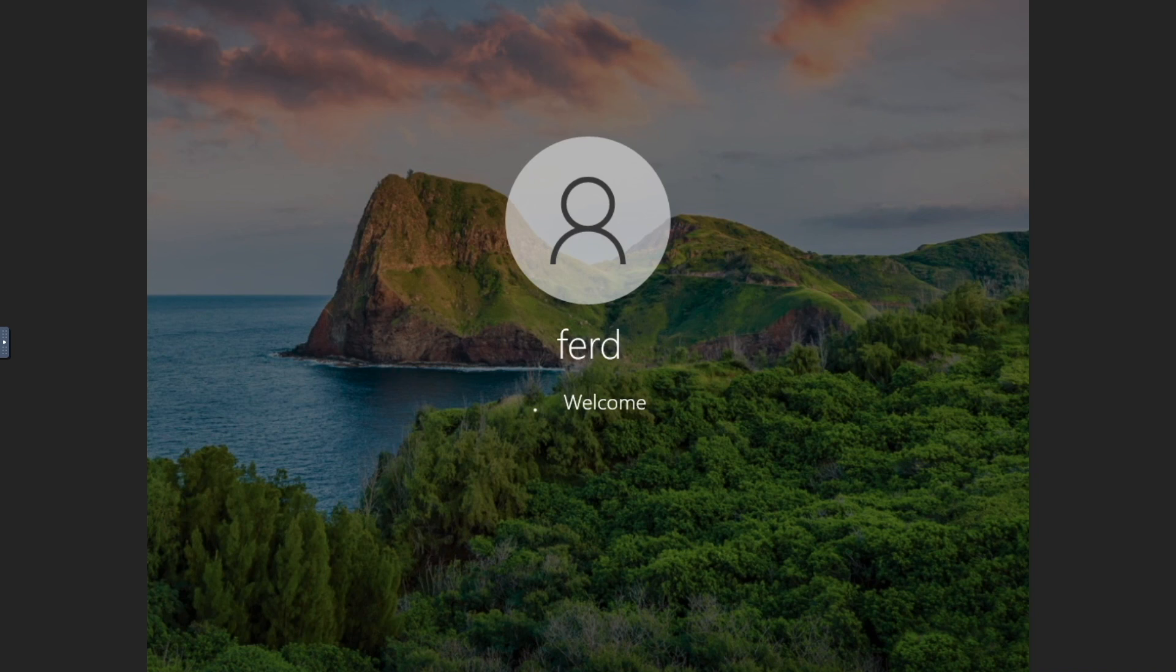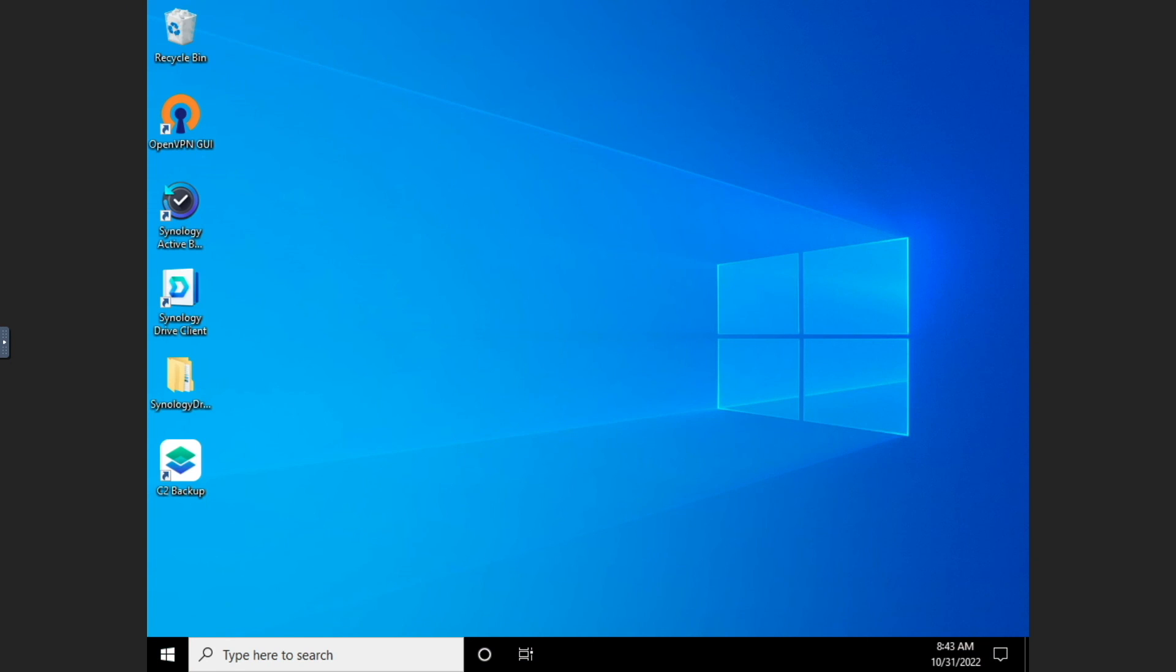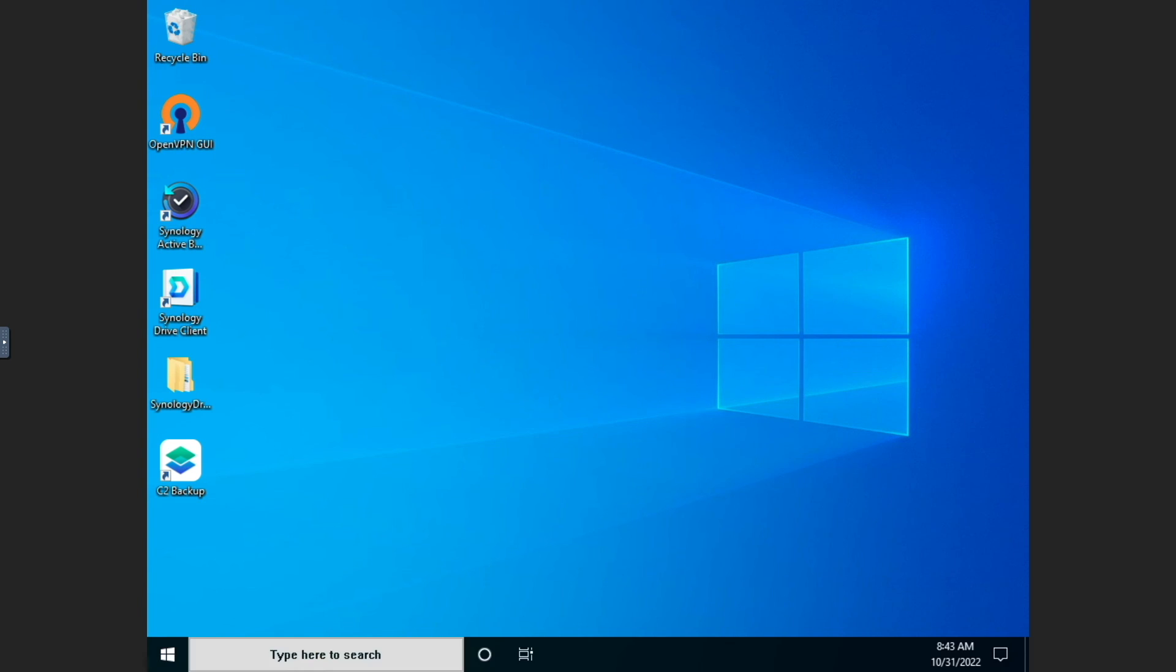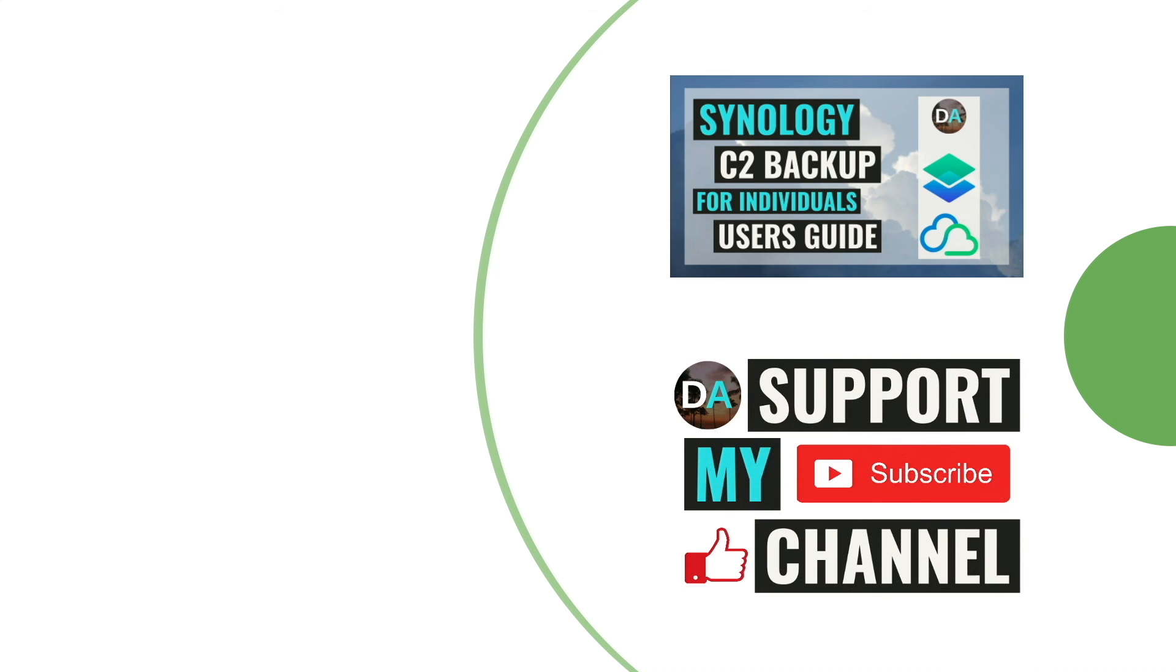It looks like the bare metal restore worked great in my case, and I hope you get the same results as well. Also, if you would like to back up the data from your Synology NAS to Synology C2 Cloud, check out this video listed here on screen. Lastly, if you would like to support my work, check out the Support This Channel section in the description below. Thanks so much for watching.